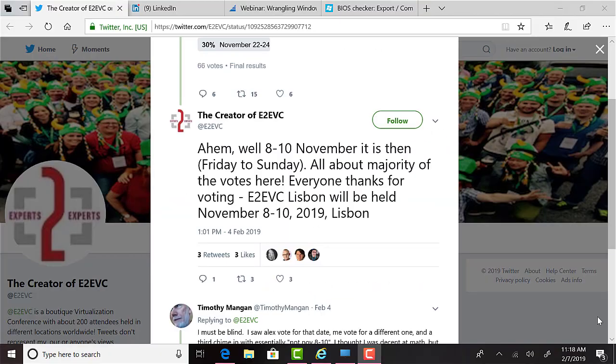It looks like E2EVC, the awesome conference, looks set to hold an event in Lisbon, Portugal, on November 8th through November 10th.